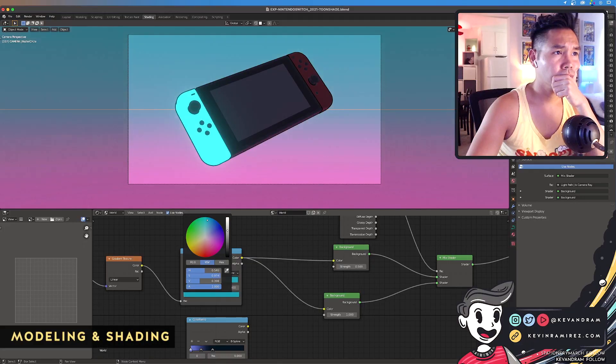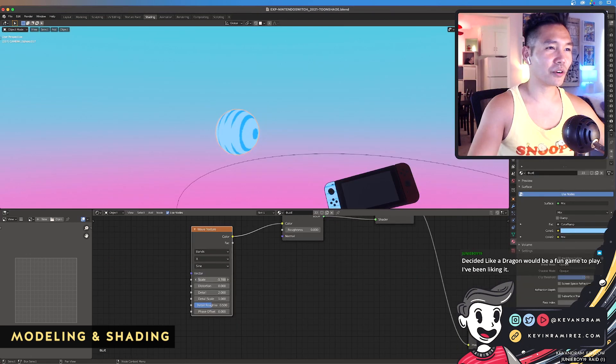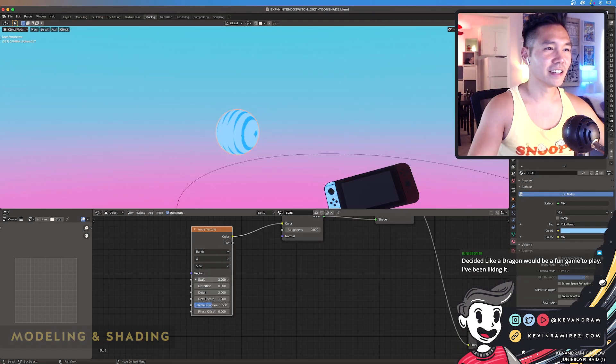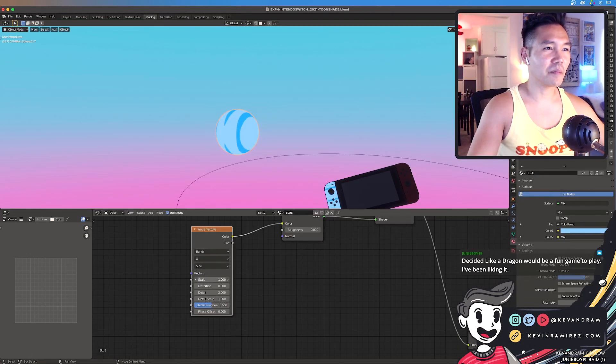Starting off with the mesh, I was planning on modeling the trigger buttons, but to save time, I opted not to.